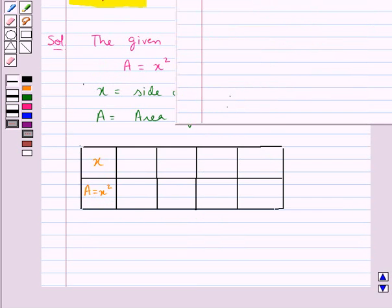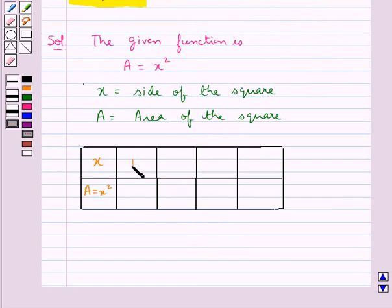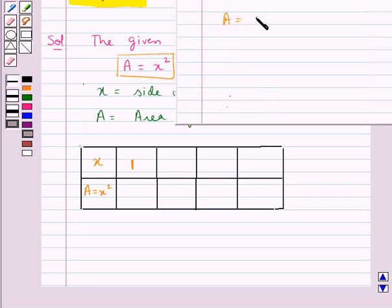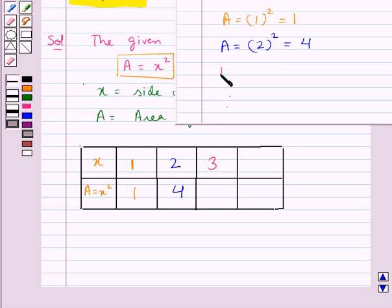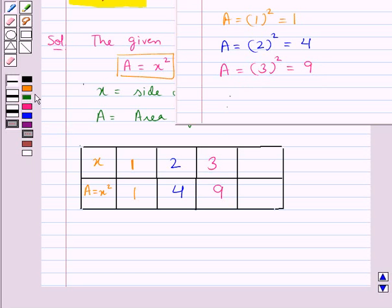When we take x equal to 1 in the function a is equal to x square, we get a as 1. For x equal to 2, a would be equal to 2 square, that is equal to 4. For x equal to 3, we get a as 3 square, that is equal to 9. Then for x equal to 4, we get a as 4 square, equal to 16.